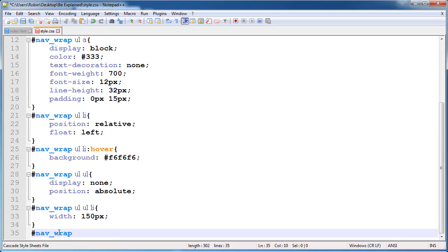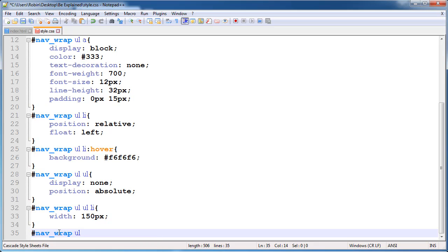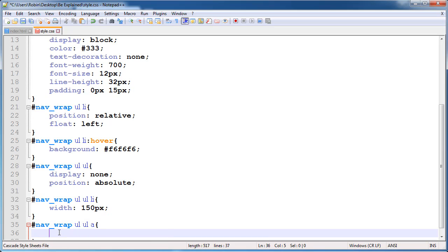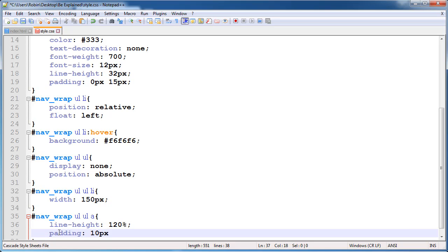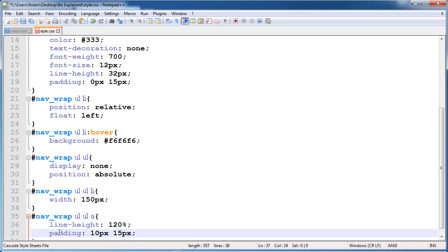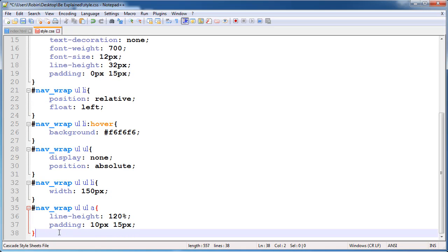Now select nav_wrap, and inside nav_wrap we are selecting anchor tags inside the dropdown menu. Give them a line height of 120 percent, and also give them padding of 10 pixels from top and bottom and 15 pixels from left and right side.